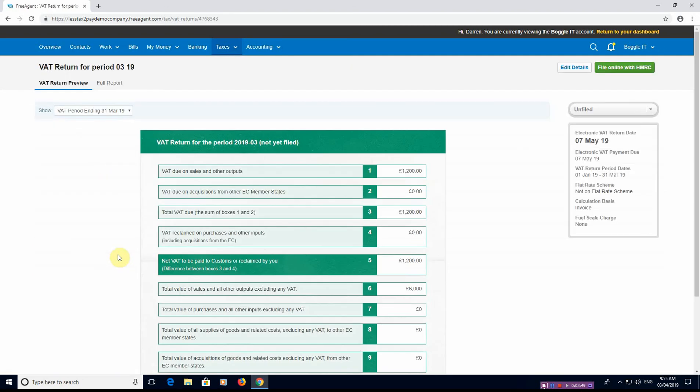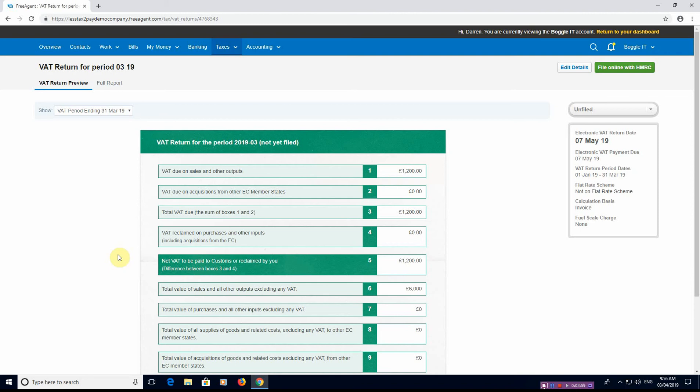So if I click on that return itself, it shows us the VAT return boxes one to nine and what the relevant figures are inside it. Now this is obviously very simple, it's really two transactions, but obviously yours would have purchases in it, sales in it.